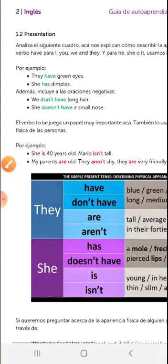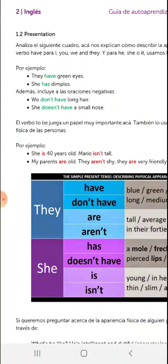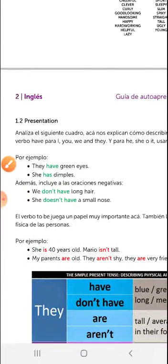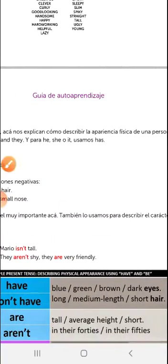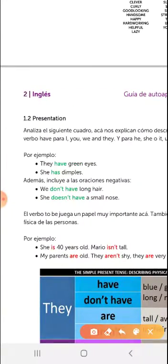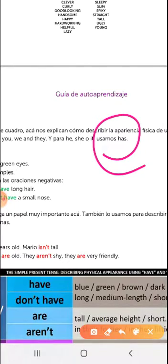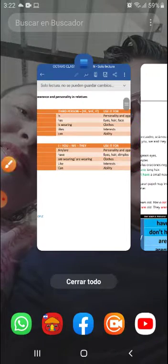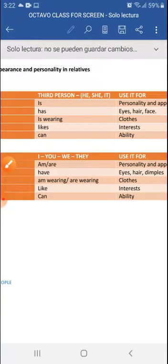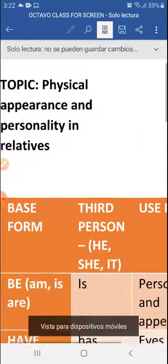Now, this is the grammar explanation — la explicación gramática. Analyze the following chart. It explains how to describe the physical appearance of a person. We use the verb 'have' for I, you, we; and 'has' for he, she, or it. Let me show you the charts.